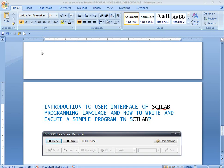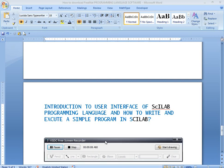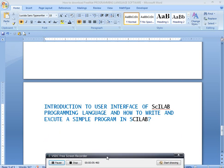Hi friends, welcome to Programming Languages for CV Engineering Students. In this video I will discuss the introduction to the user interface of the Scilab programming language and how to write and execute a simple program in Scilab. Let us open Scilab.